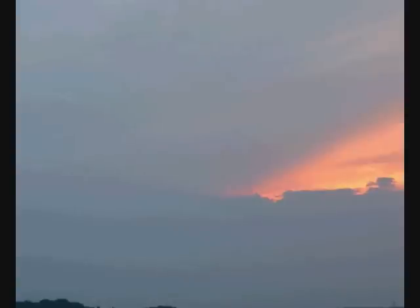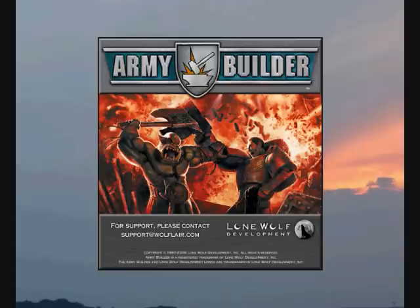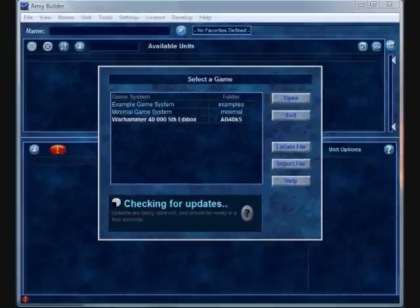Welcome back to Domecom Channel. We're going through a preview of Wolf Lair's Army Builder 3.2 software.